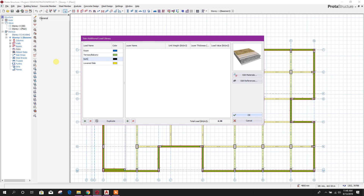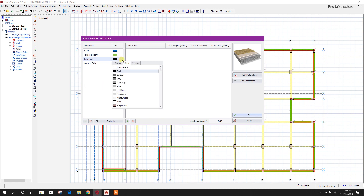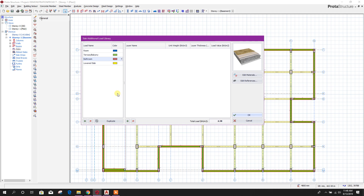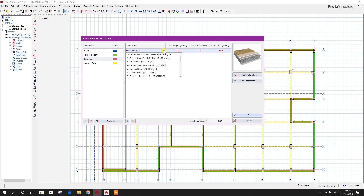We can add a bathroom layer here. Here we can change the color. Like this — here we can select the material.